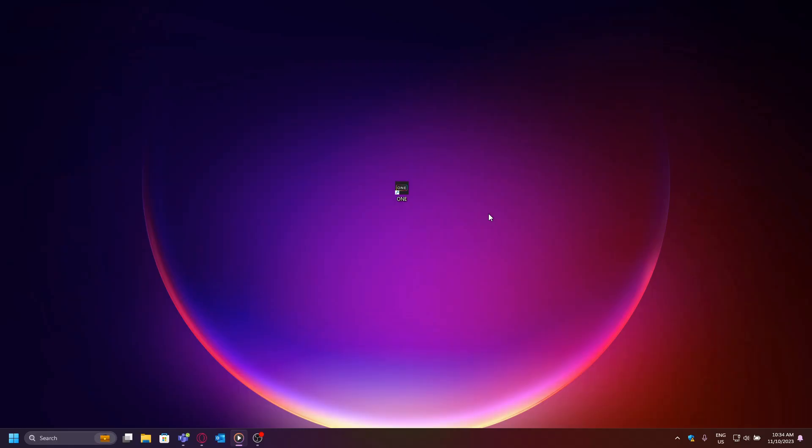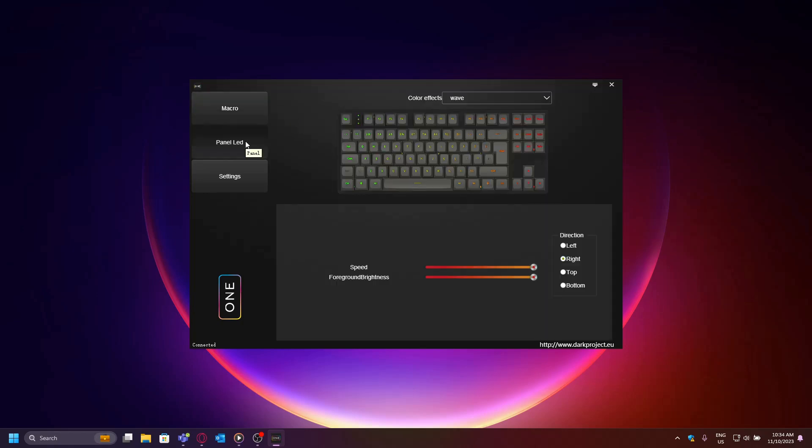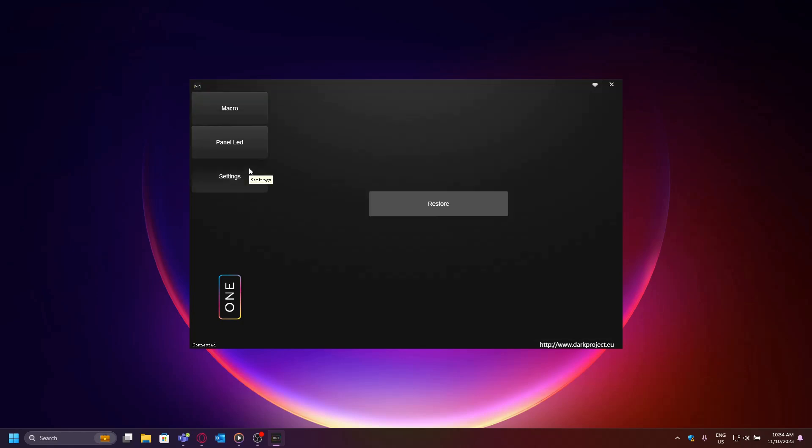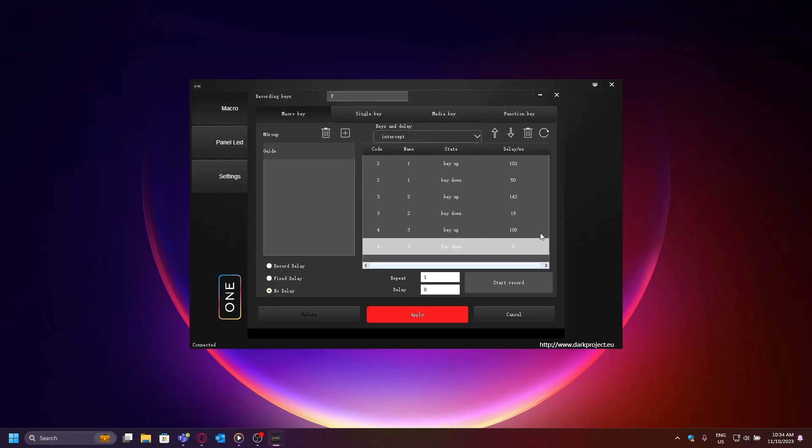This is a guide on how to use the Dark Project software. At startup we're greeted by three tabs: Macro Panel, LED, and Settings. By clicking on any key, the software will lead you to the macro section. Here you can arrange all your macros and remap any key you have previously clicked on.